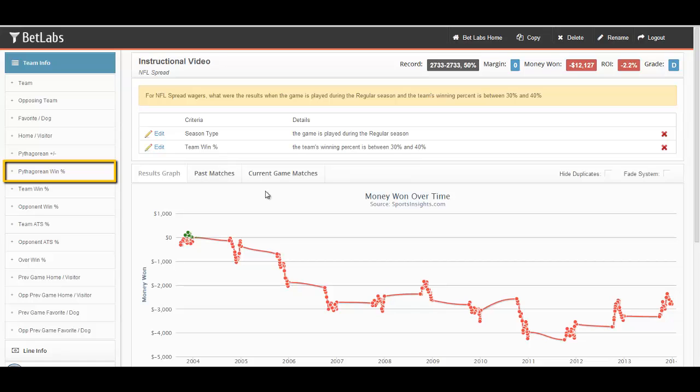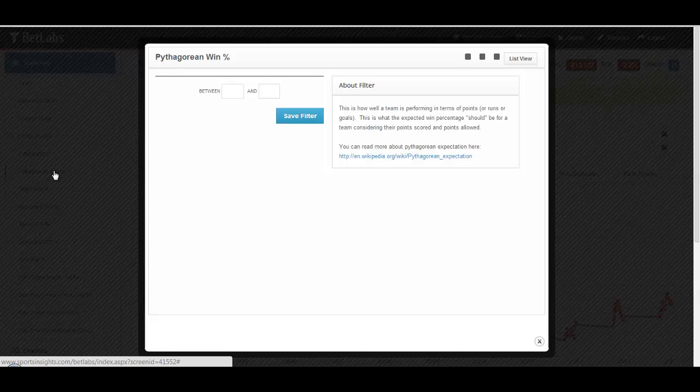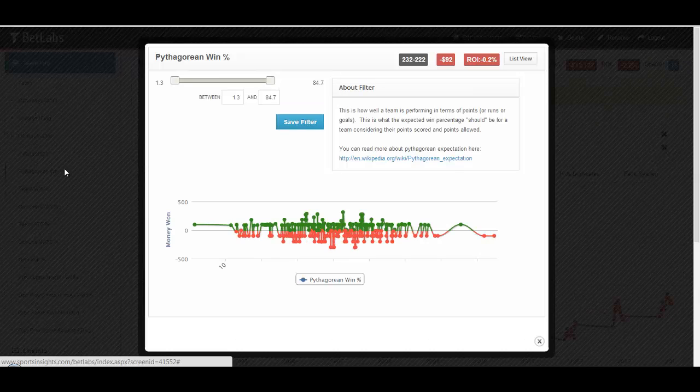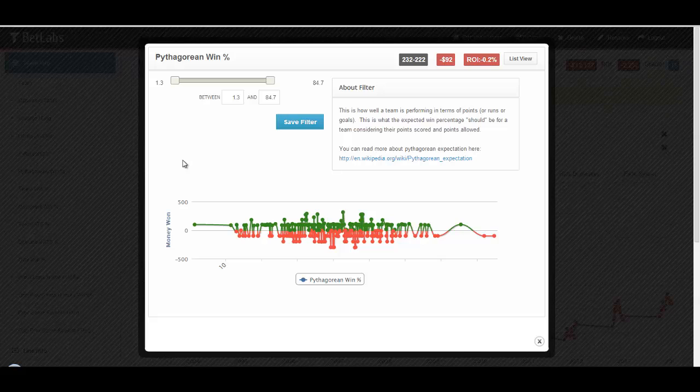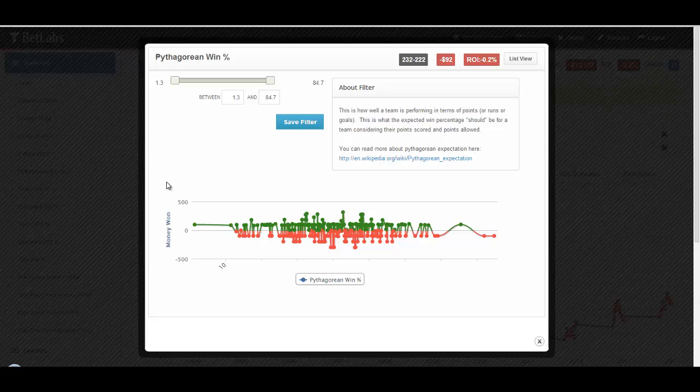Next, we'll look at Pythagorean win percentage. This one involves a little bit more math than win percentage or ATS percentage. Pythagorean win percentage is a measurement of how well a team should be doing based on the amount of points they've scored and the amount of points they've allowed.